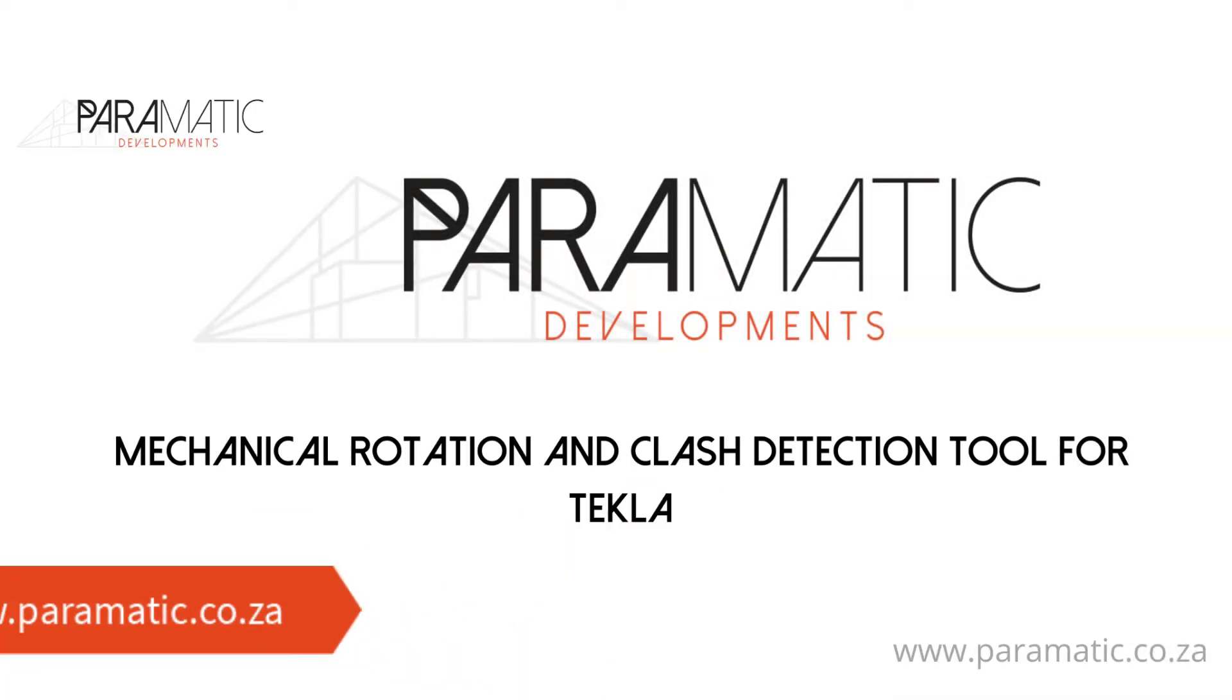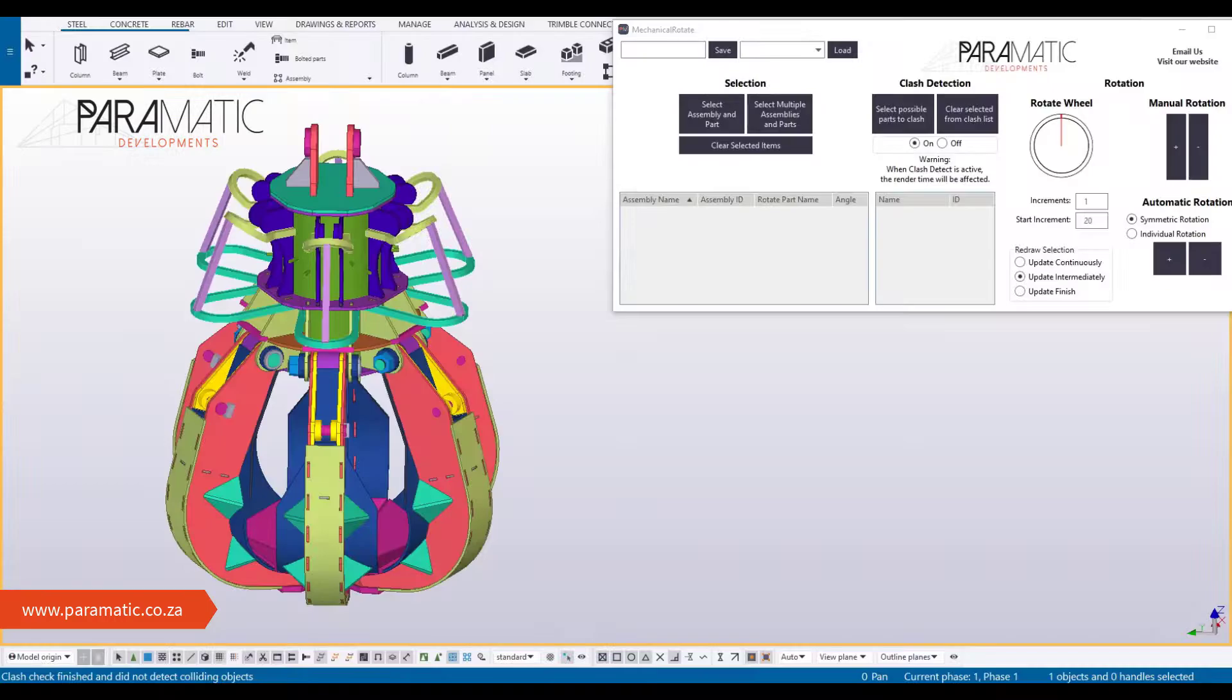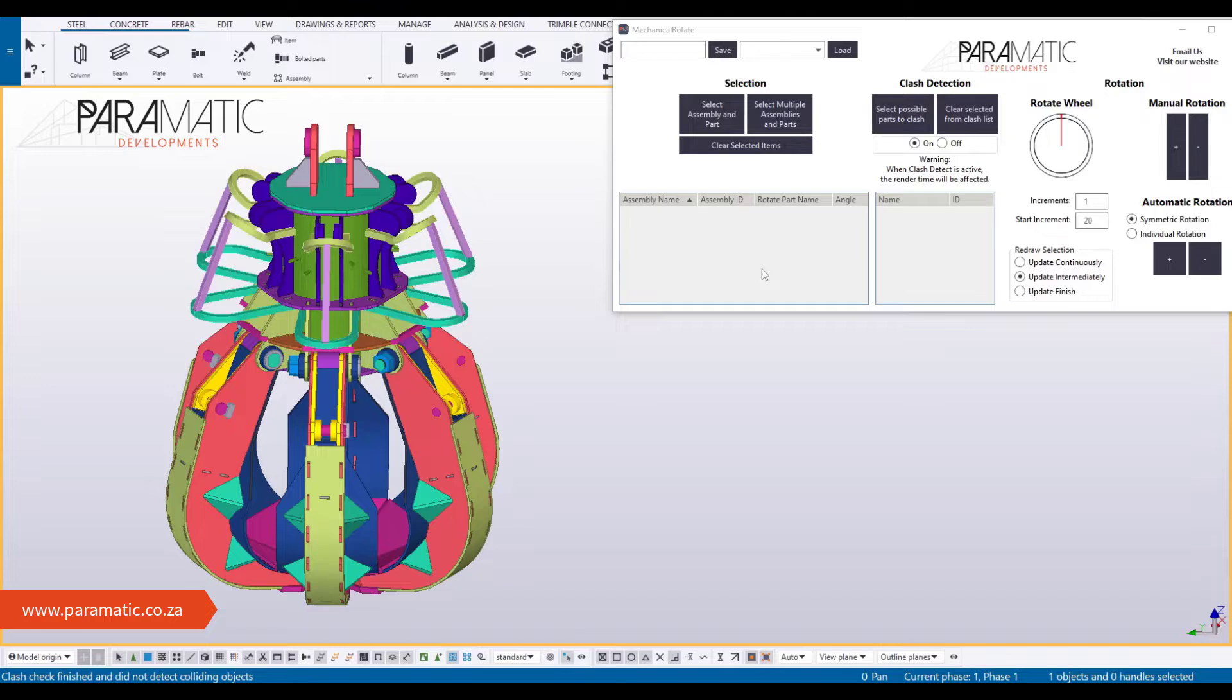Paramatic have developed a clash detection and rotation tool for Tekla to investigate potential mechanical clashes and assist with the rotation of multiple assemblies. Watch the tool work on a symmetrical mechanical grab.